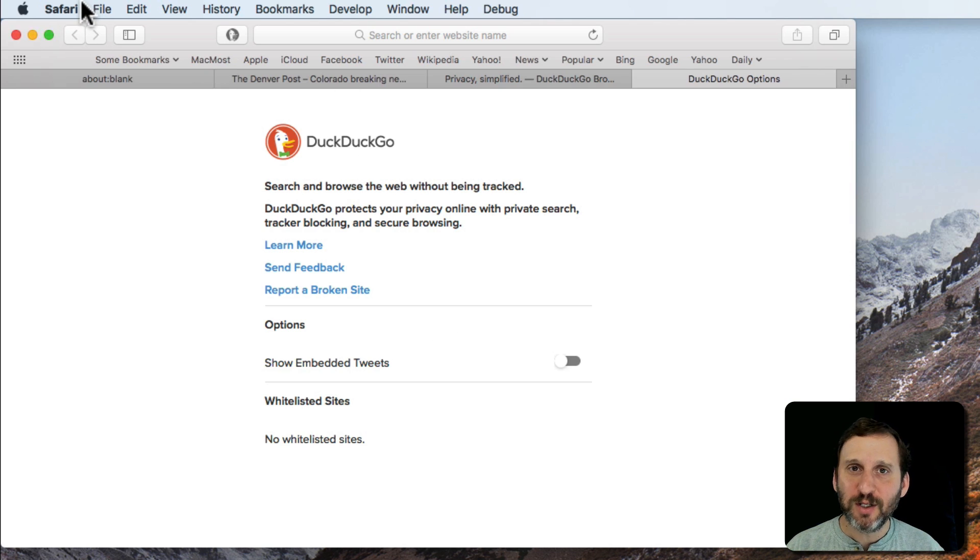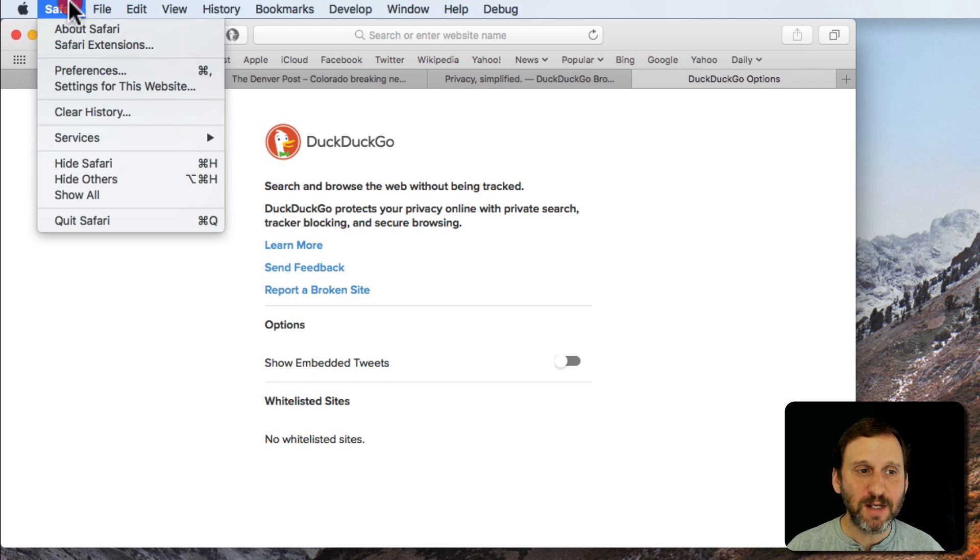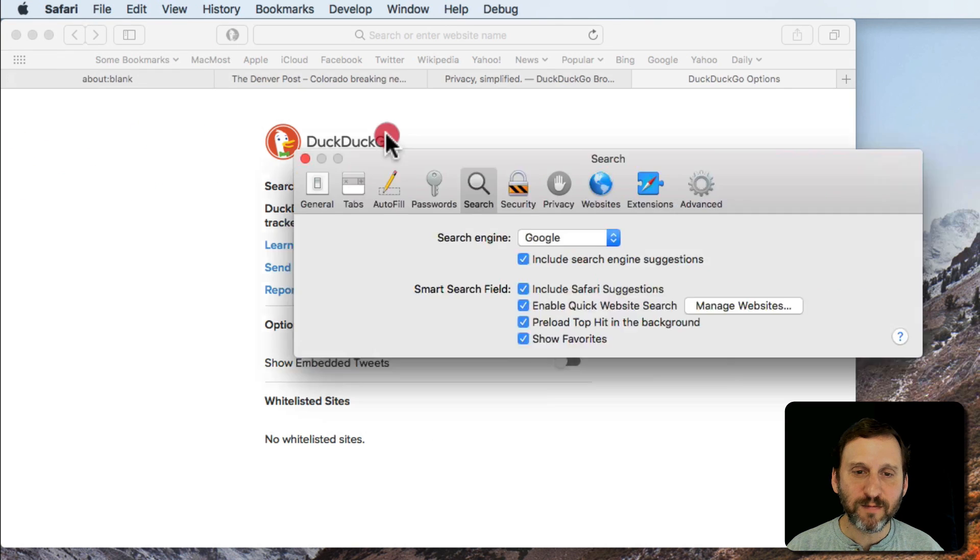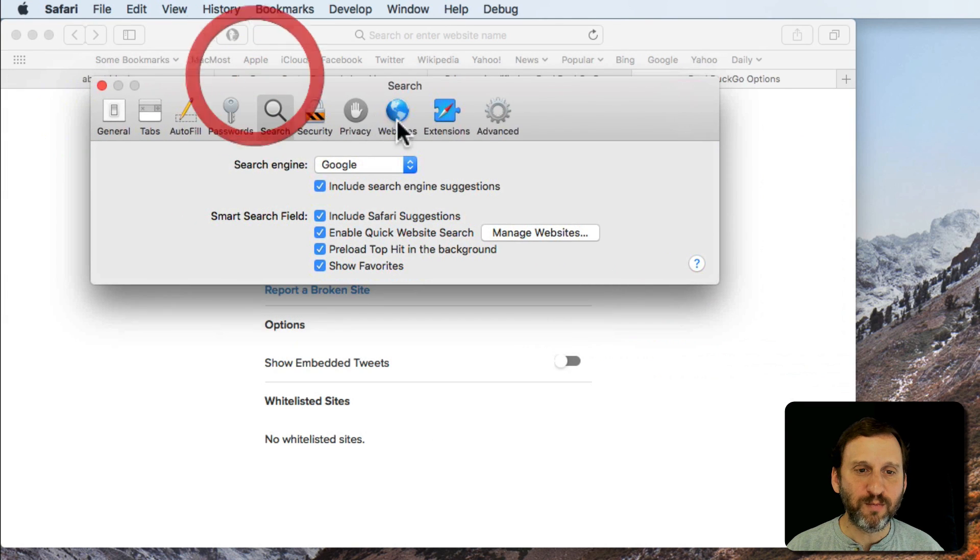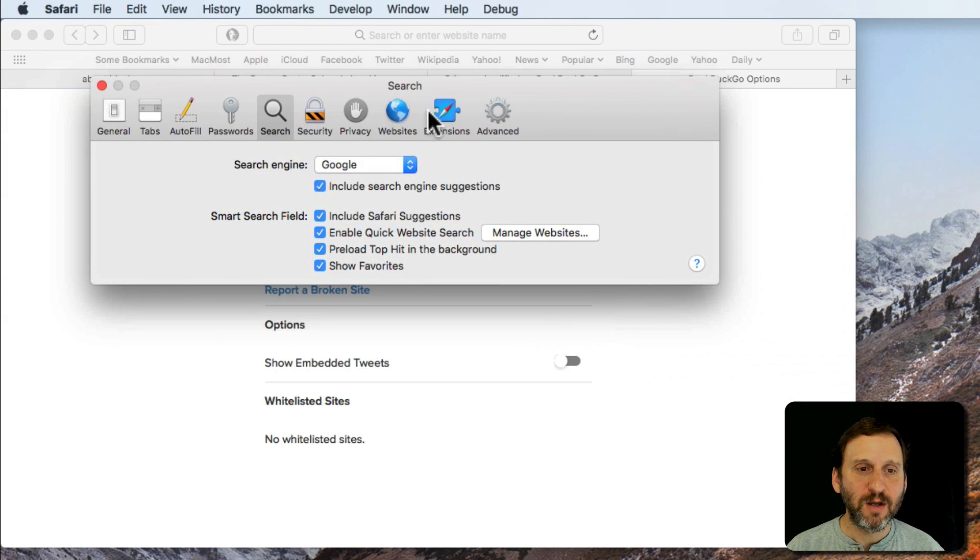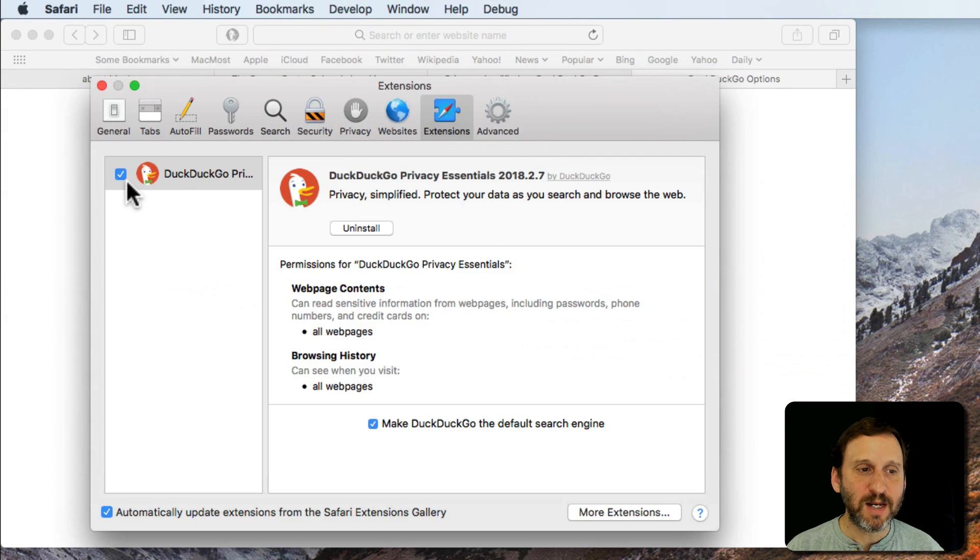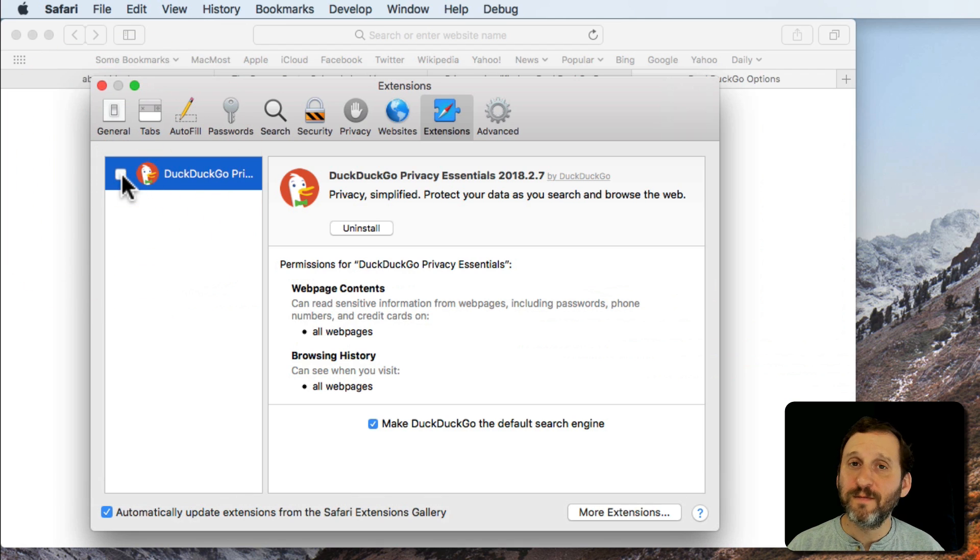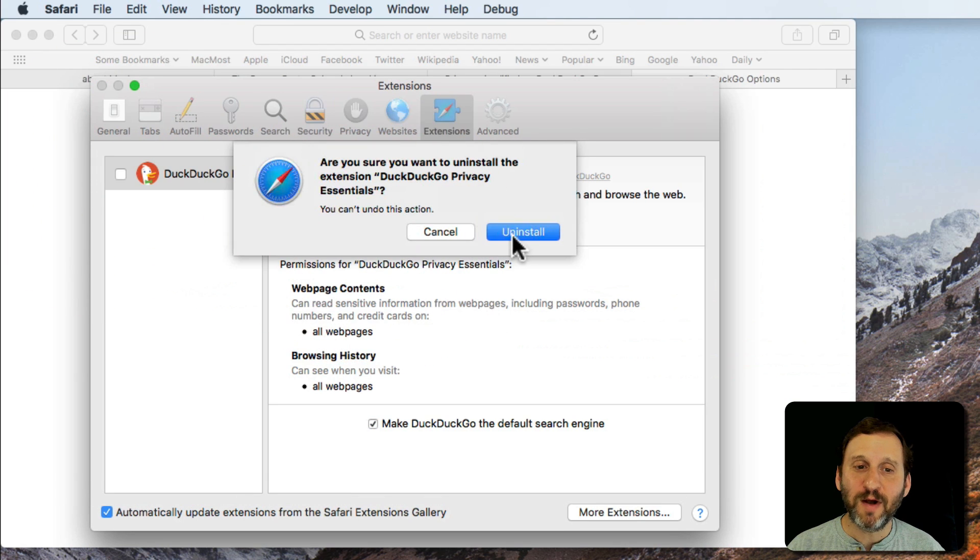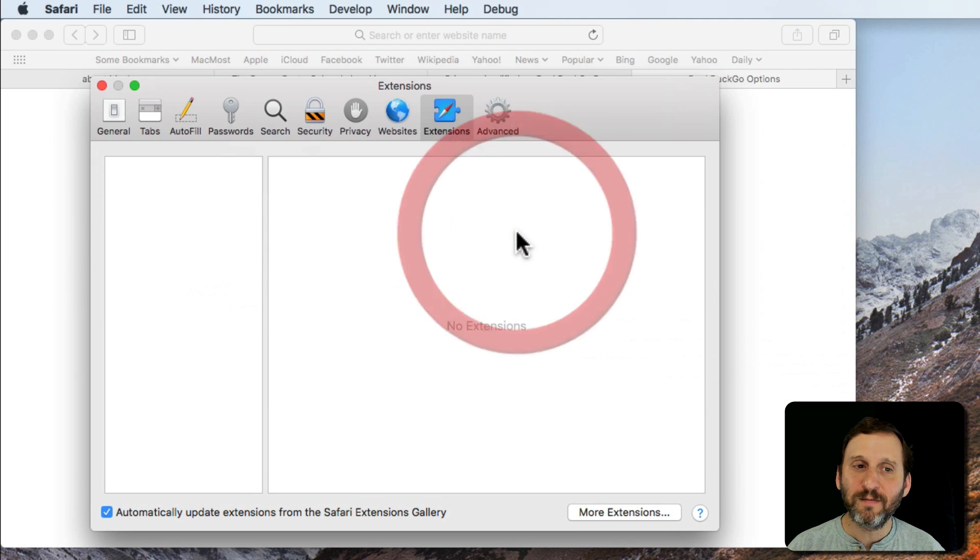Extensions like this are easy to install. You can see how easy it was. In addition it's also easy to disable by going to Preferences, going to Extensions, and I can turn it off. I can also hit the Uninstall button very easily.